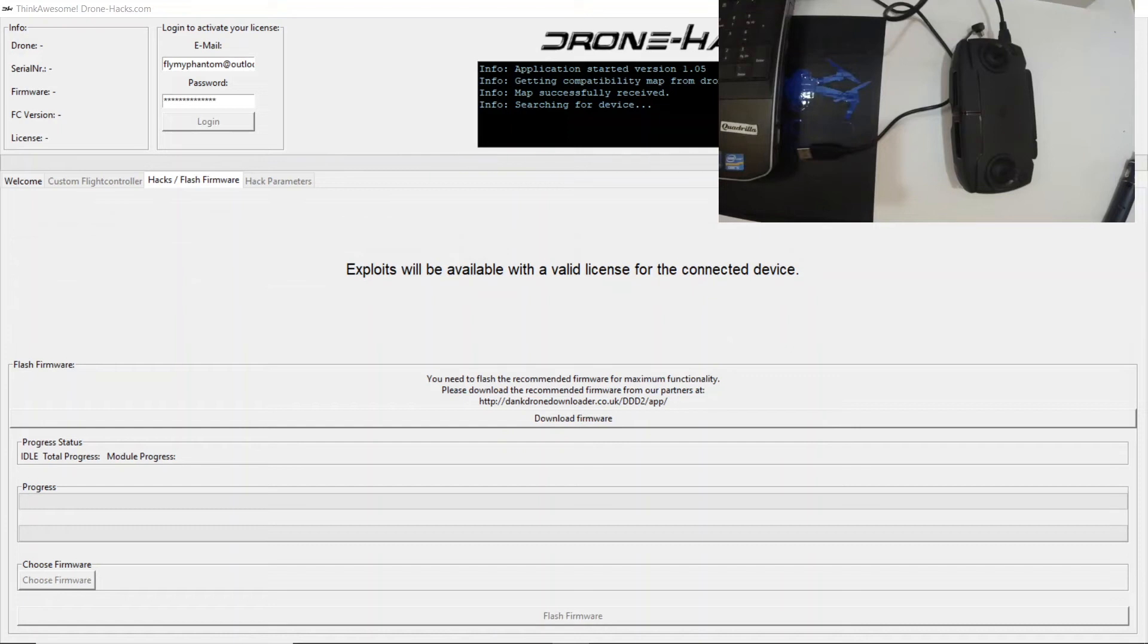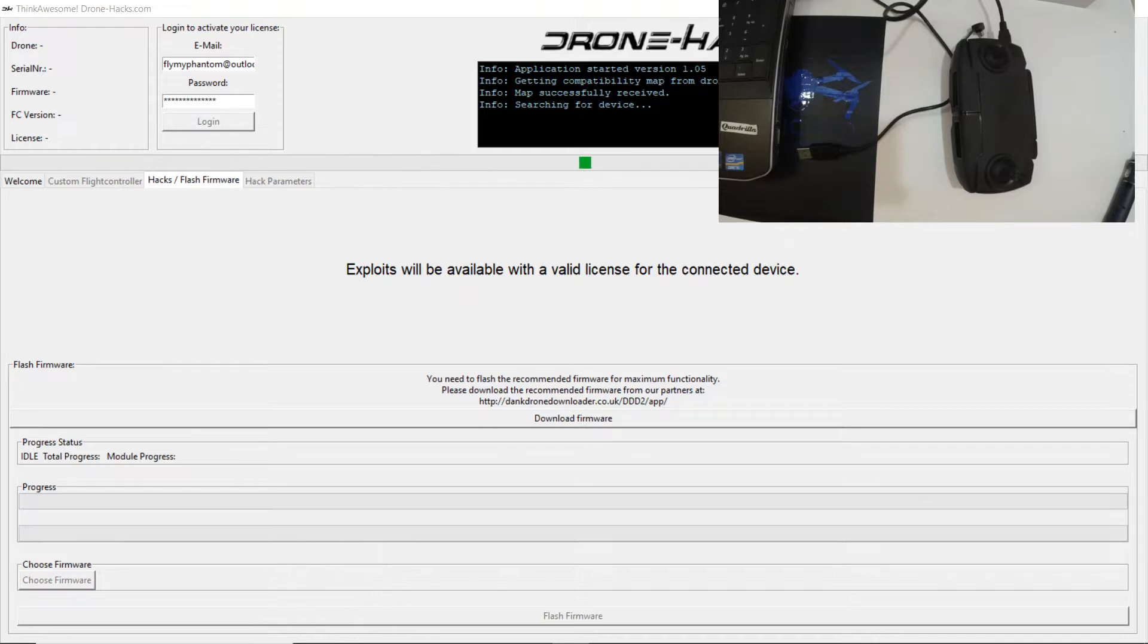Welcome to dronehacks.com video guide number 4. In this video we're going to be looking at the Mavic Mini and we're going to be putting it into a boost mode for the RC.